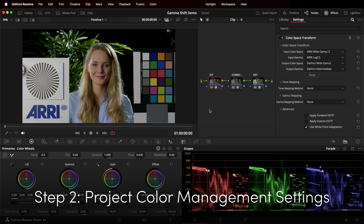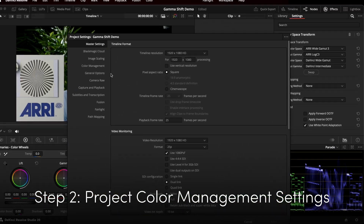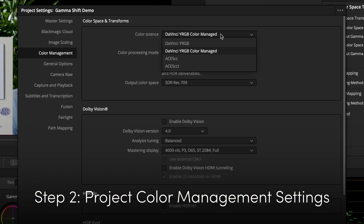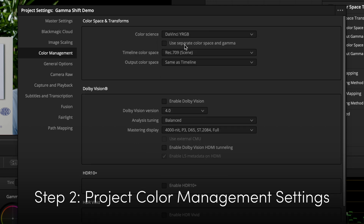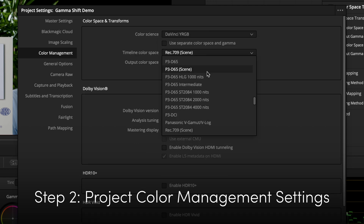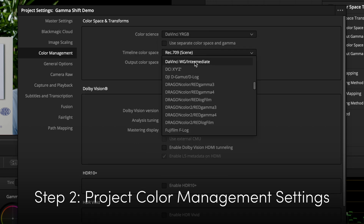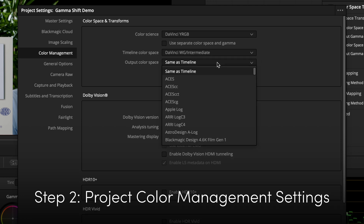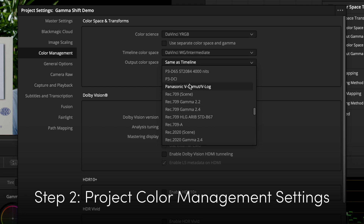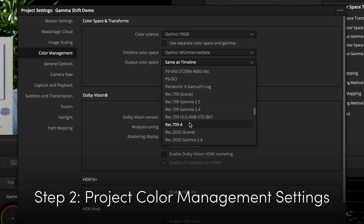Step 2. Open up Project Settings, Color Management, and set the Color Science to DaVinci YRGB — not Color Managed, not ACES, just DaVinci YRGB. Set Timeline Color Space to your working color space, in my case DaVinci YRGB Intermediate. And finally, the Output Color Space to Rec.709-A — not Rec.709. You have to have the A at the end.